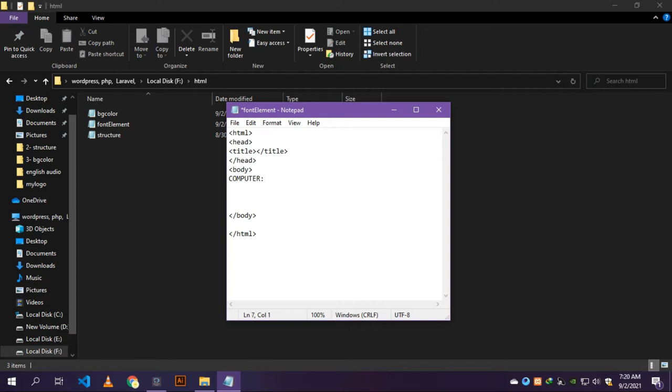Let's write computer. After that write paragraph opening and close tag, type computer is the electronic device inside the p tag.